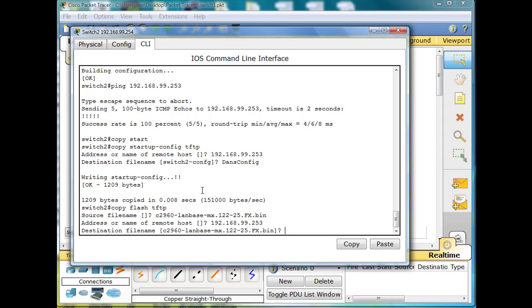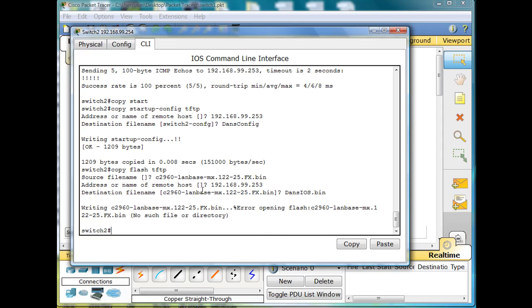Hit enter, and give it a destination file name. Normally I would choose the same file name, but this time I want to make sure it works. I'll say dan's iOS.bin. Hit enter. And it says there's no file with that name, so I must have put in the wrong name.